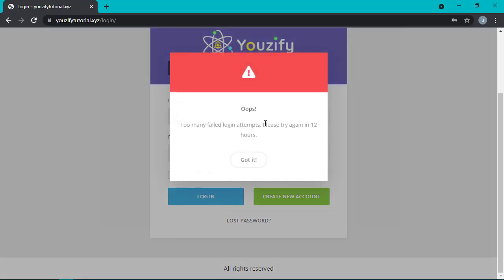That's how to set up limit login attempts in the Youzifu plugin. Hope it's useful. See you guys in the next video!